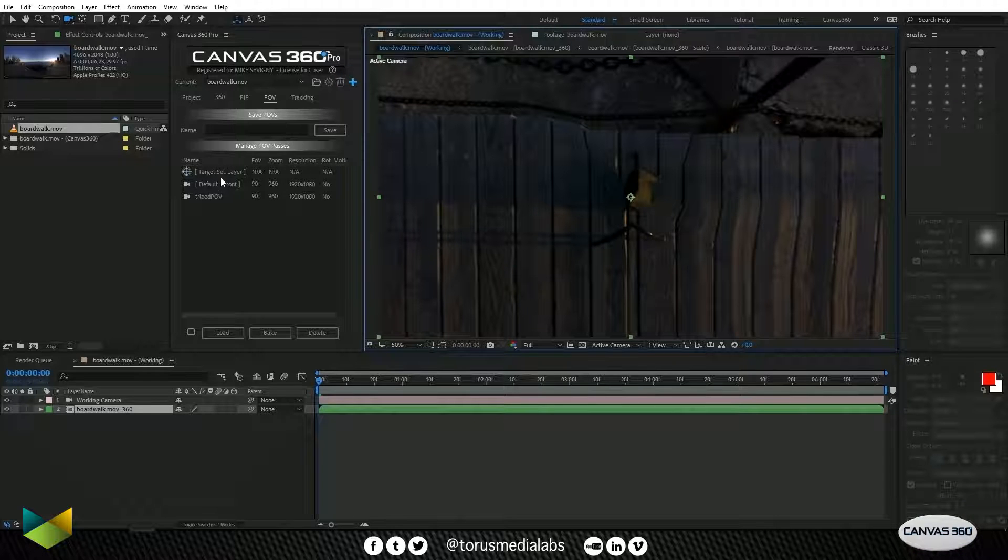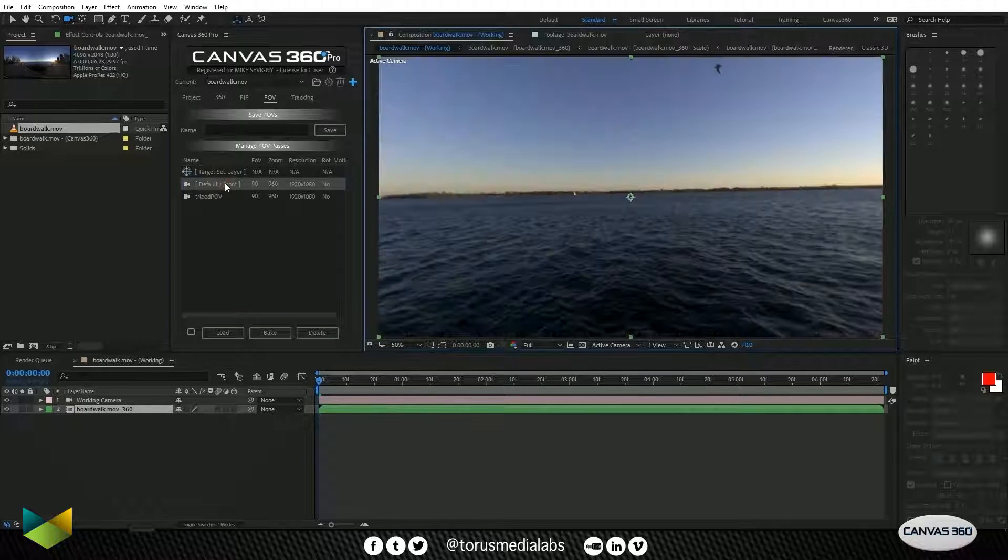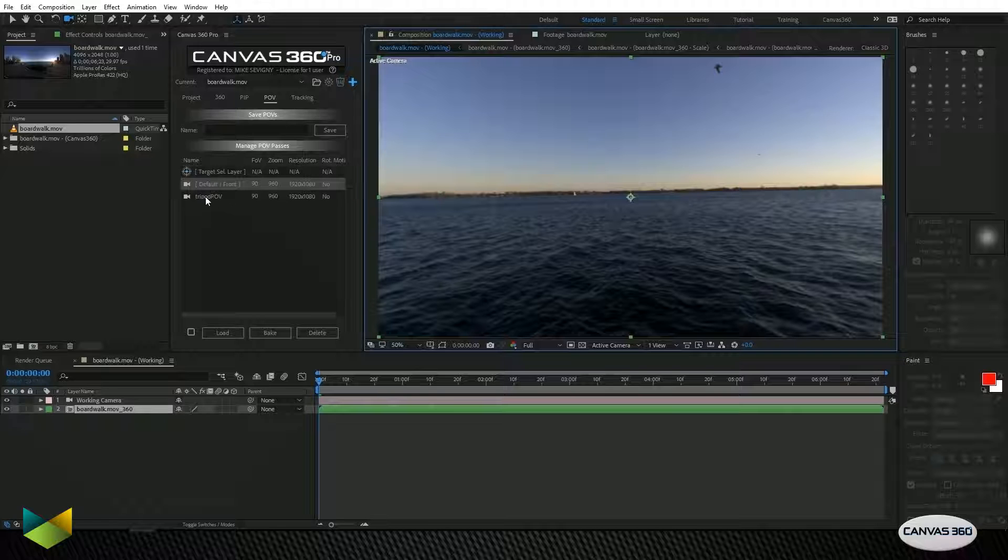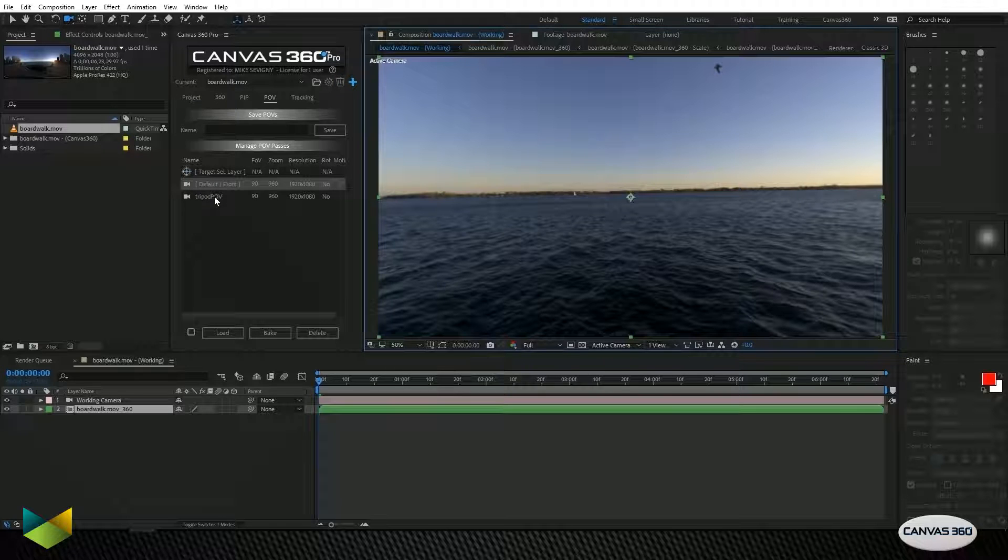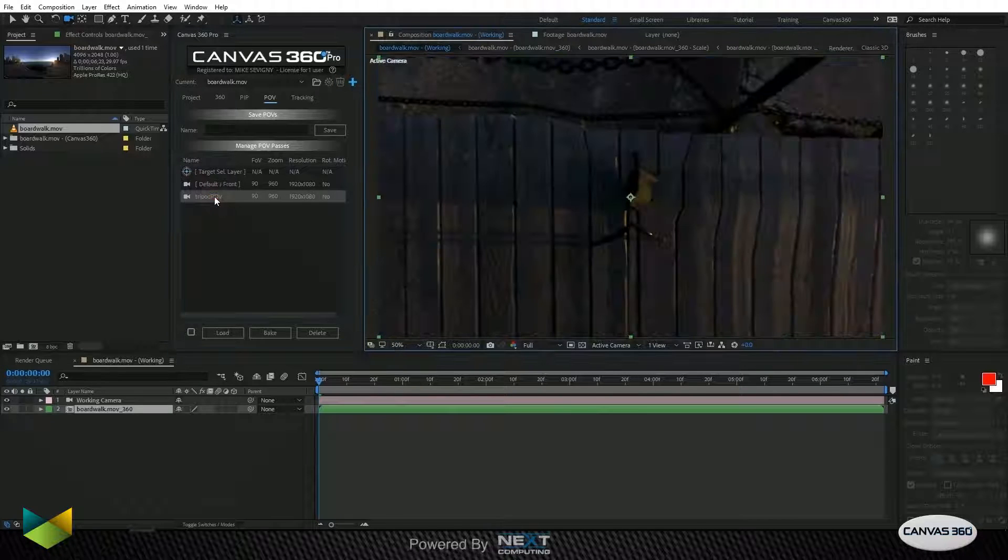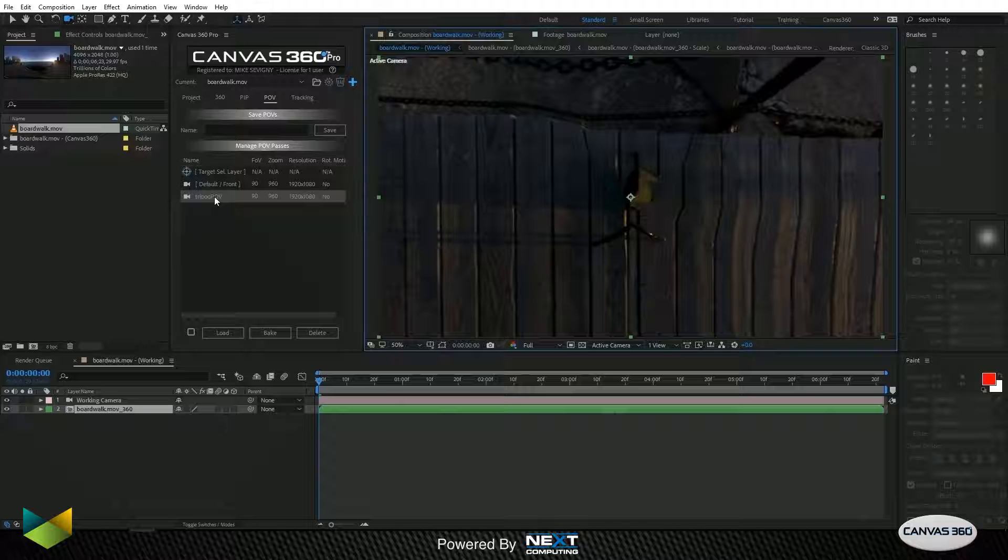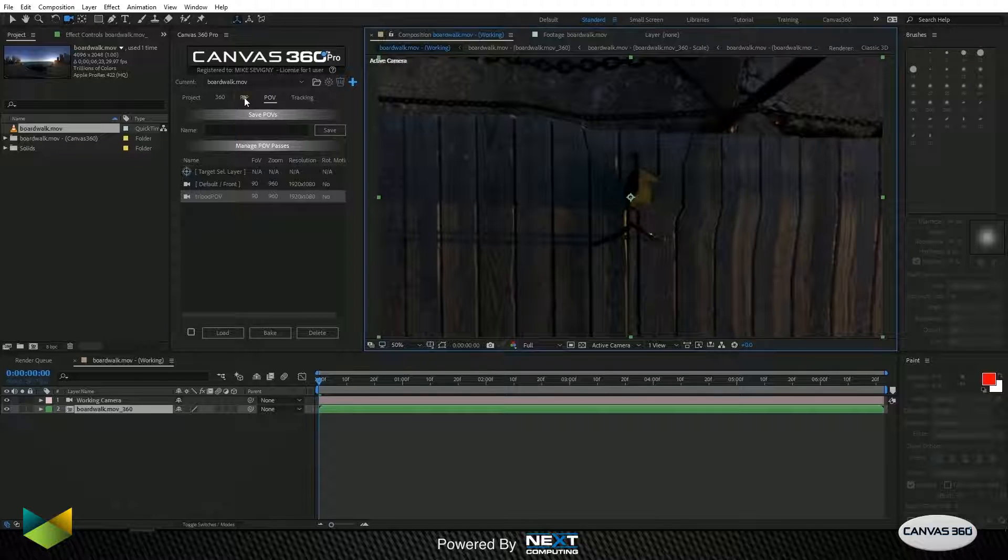So now I can load back the default front POV which is the front view of our 360 media and then I can load back the tripod view anytime I need to. Now that we have our POV saved, let's go over to the PIP tab or picture in picture.